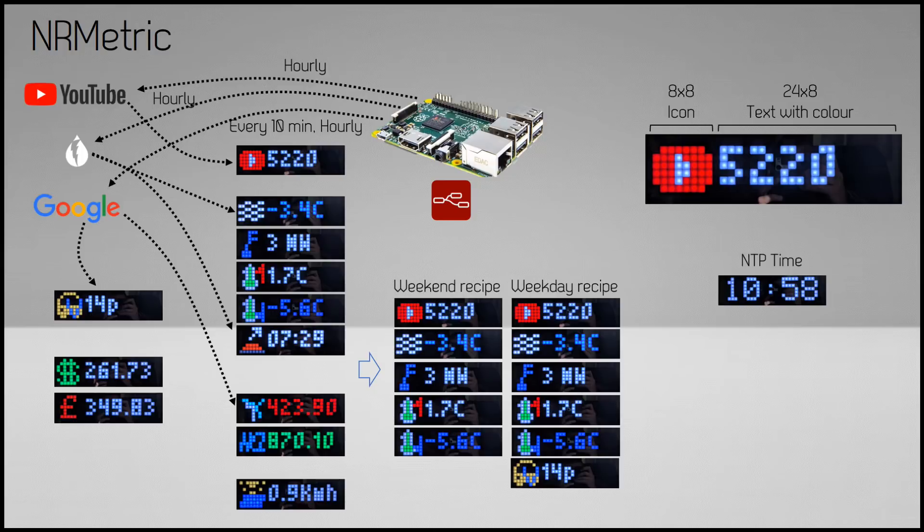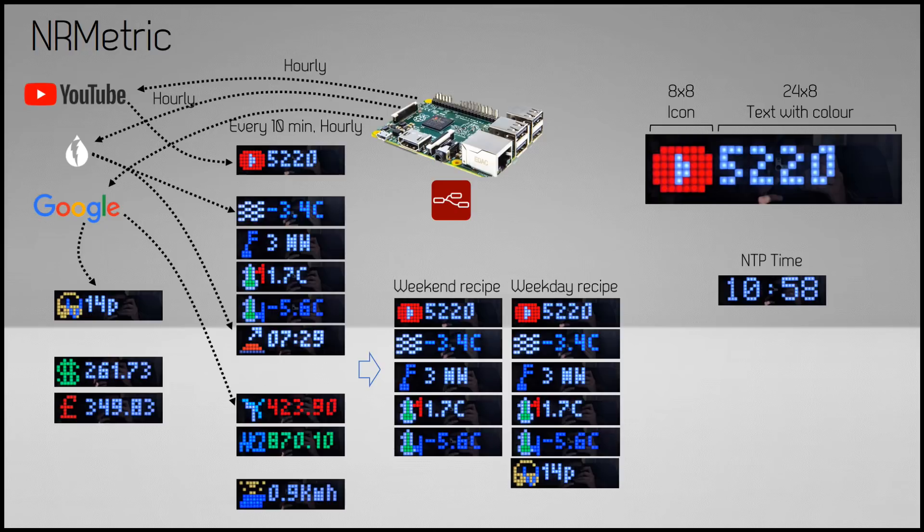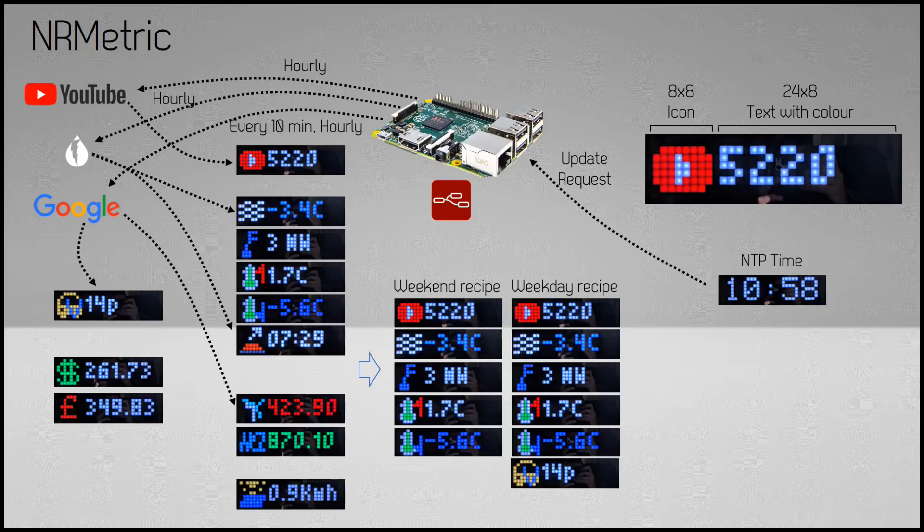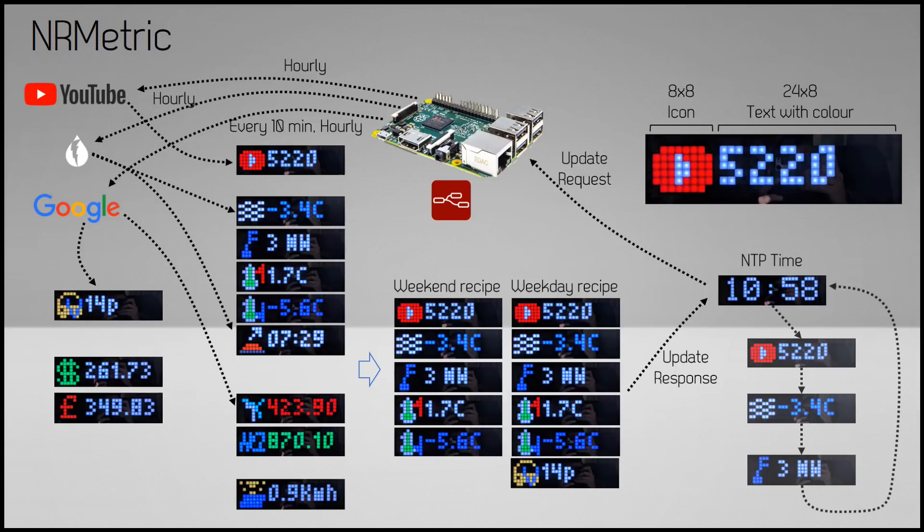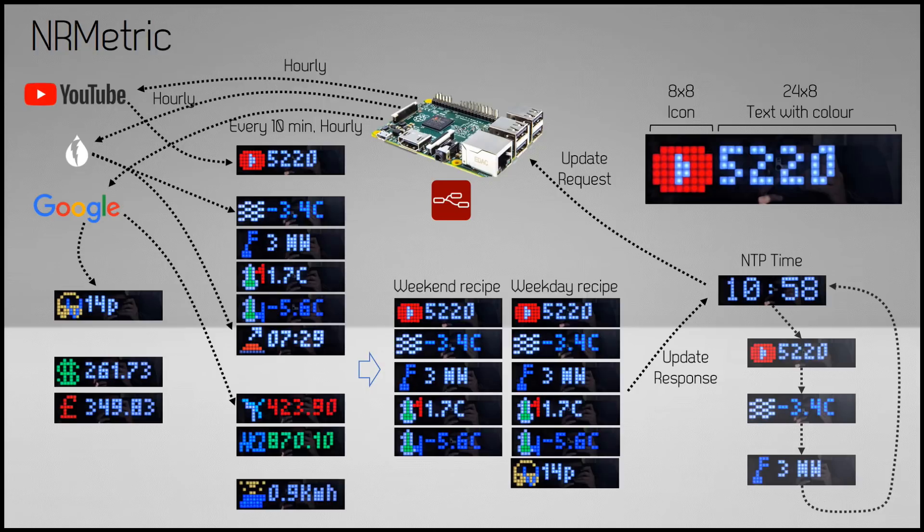When the display boots up it gets the current time from the NTP server and displays the time in a large font full screen. When the time is displayed it requests an update from Node-RED. Node-RED sends across all the pages to be displayed. After that the page cycle starts, and when it reaches the last page it displays the time again and the cycle starts from the beginning.